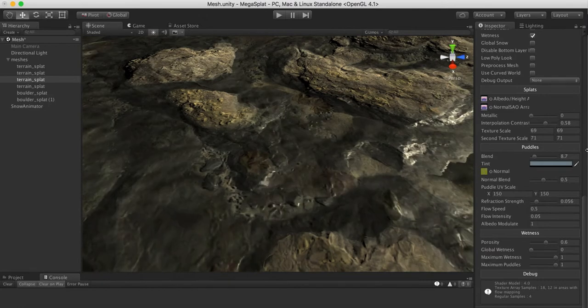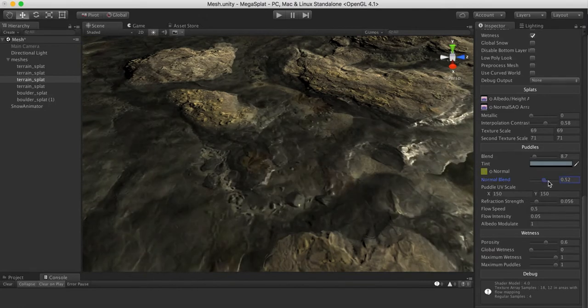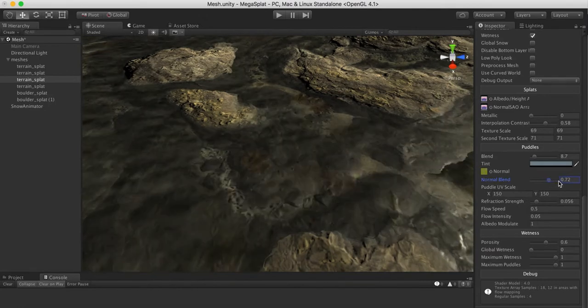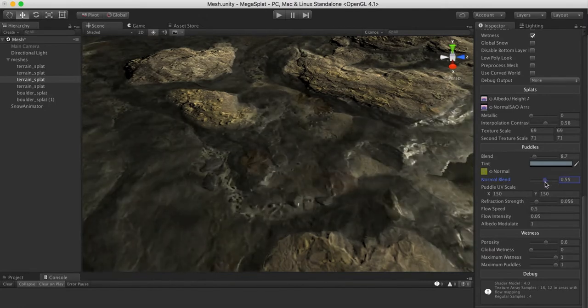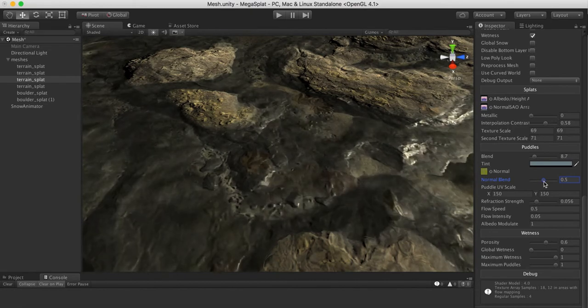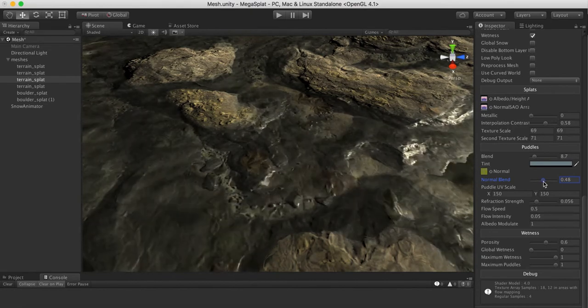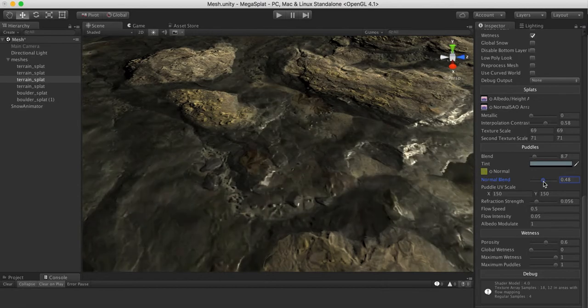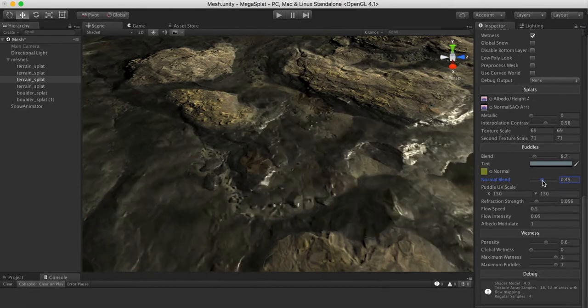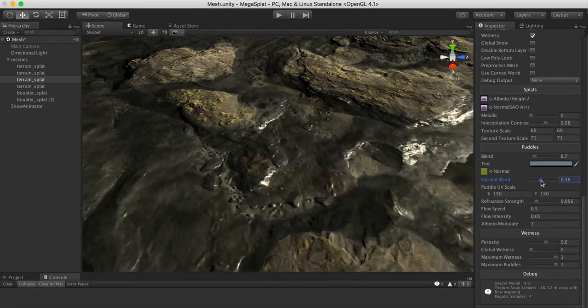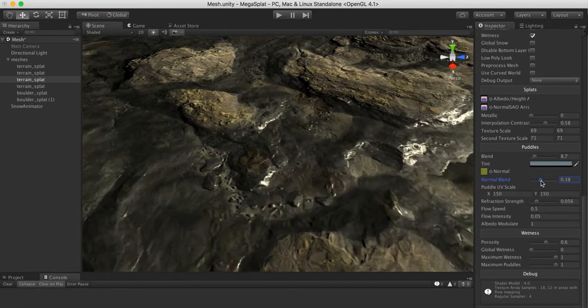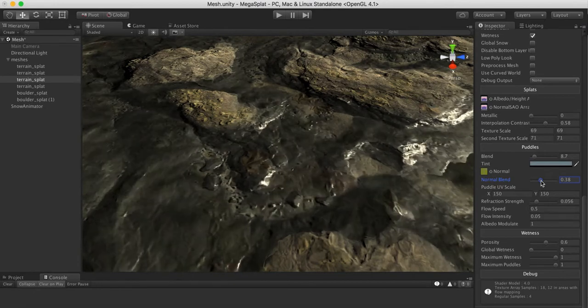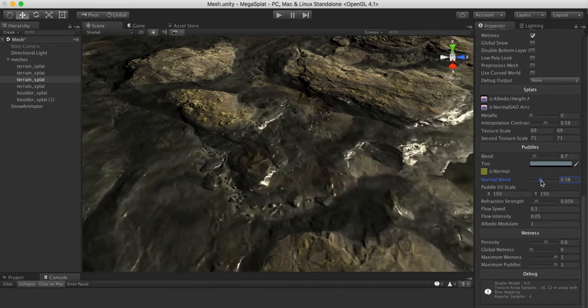That really looks a lot more like stream water, which we tend to think of as clear, as opposed to the puddle water which is this disgusting dark stuff that we never want to touch. That sort of acts as like a cleanliness of our water. We could think of it that way even though it's really just playing with the normals.